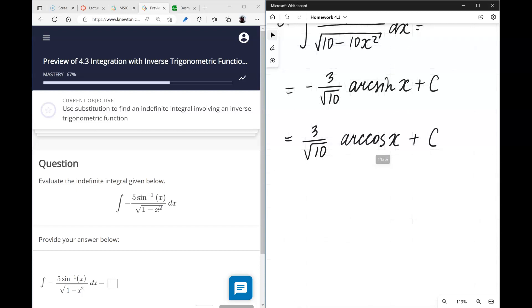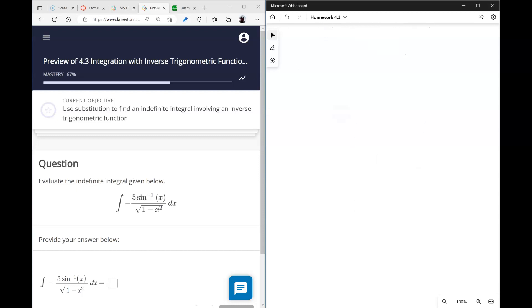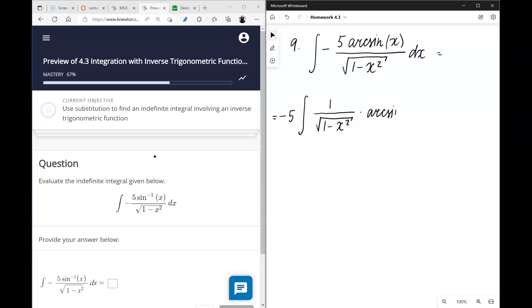Now we get some more interesting integrals. Number nine: we have the integral of negative 5 times arcsin(x) divided by the square root of (1 − x²). The negative 5 goes outside, and what remains is a product of the derivative of arcsin(x) and arcsin(x) itself — a well-known pattern that we address by substitution.